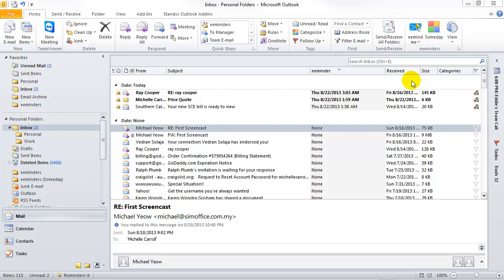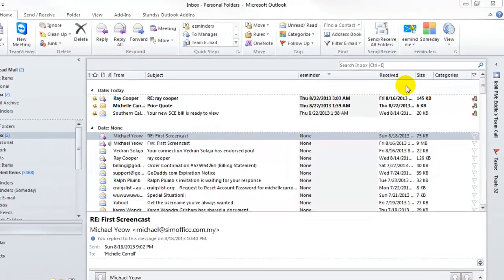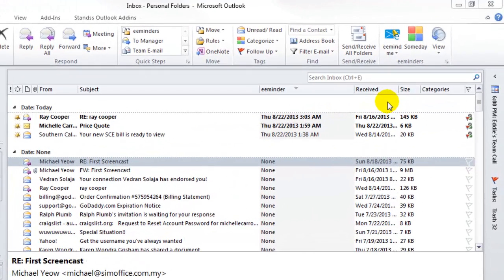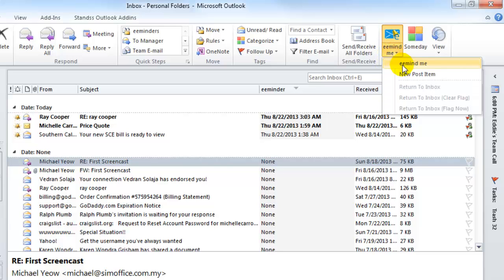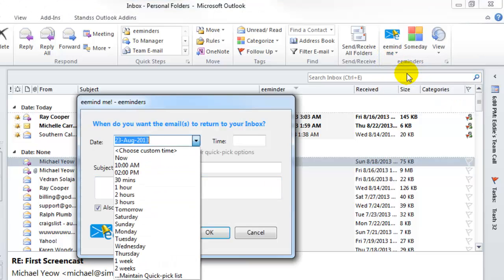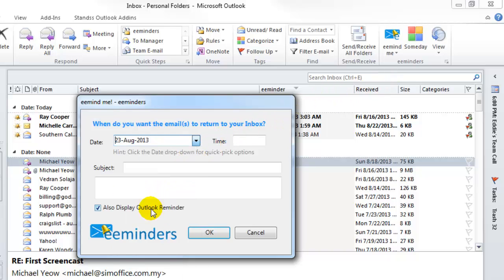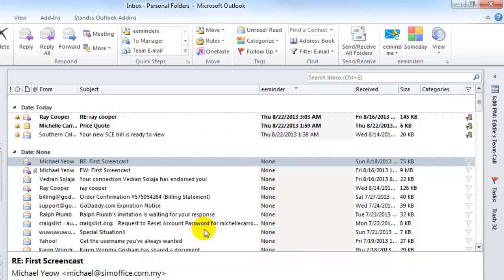eMinders is not just for email. You can also use it to schedule and get reminded about non-email-related tasks. For example, you may need to buy a birthday present for a friend. Click the drop-down below the eMind Me button on the ribbon, and click New Post Item. Enter the details, and click OK. A post item will be created in your eMinders folder, and then moved to the top of your inbox at your selected time.